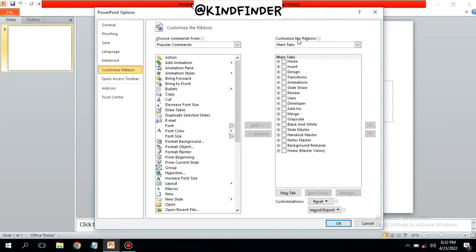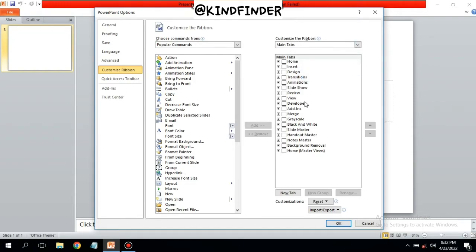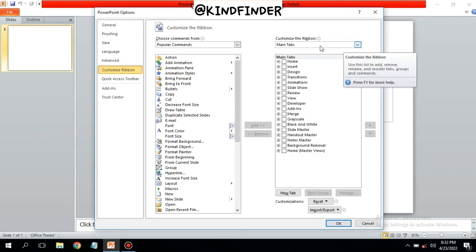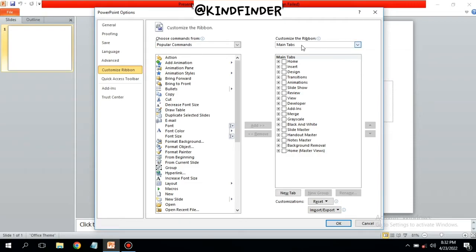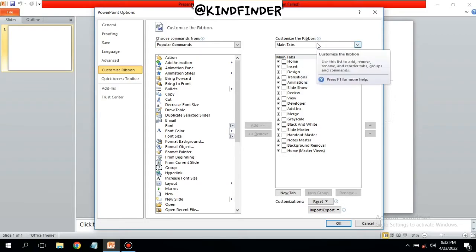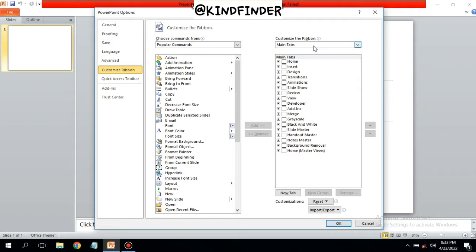As you see, there will be on the right Customize the Ribbon - this is the main tabs we have. You can use this list to add, remove, rename, and reorder tabs, groups, and commands on Microsoft PowerPoint. You can also press for more help. Now you can choose which menu that you want to show on your Microsoft PowerPoint.